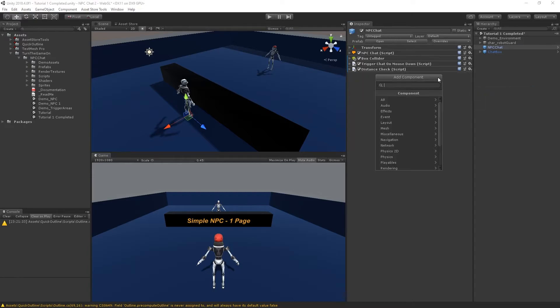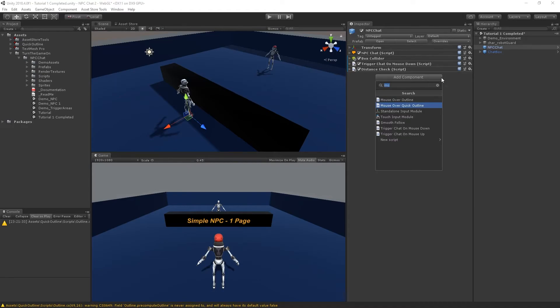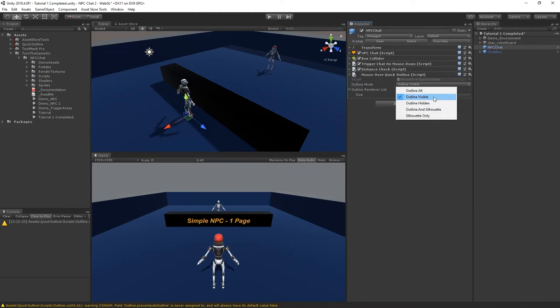Next I'll select Add Component and start typing in Mouse Over. Here I'll find Mouse Over Quick Outline. Next I can select the outline mode. I'll leave it at Outline Visible.